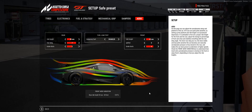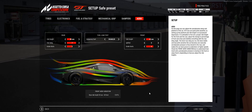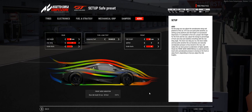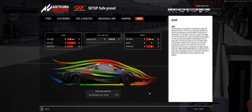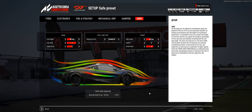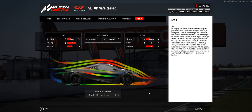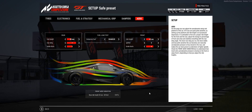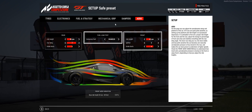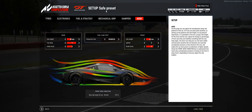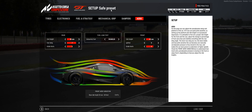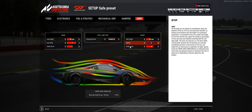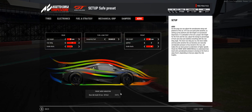A few people have been asking me about how to set up the aerodynamics of a car in Assetto Corsa Competizione, so I thought I'd make a quick video to explain what you need to look out for and how it works. We'll use the safe setup preset as our starting point, but feel free to use any setup you like as your starting point.